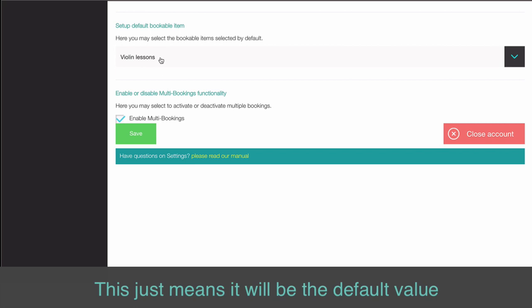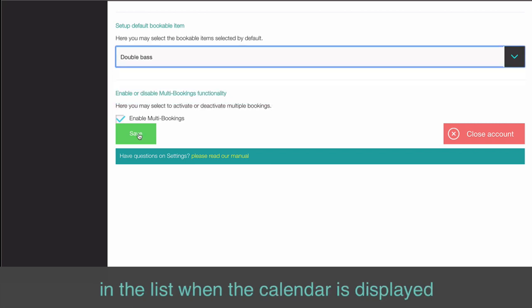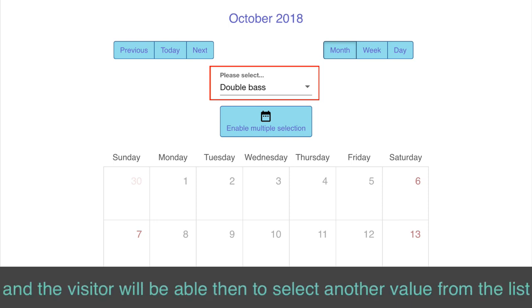This just means it will be the default value in the list when the calendar is displayed, and the visitor will be able then to select another value from the list.